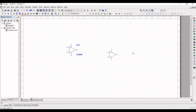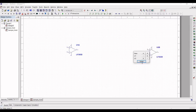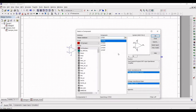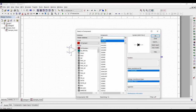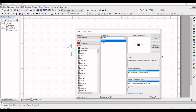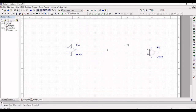Next, select the component 1N4148, which is a diode. Place this diode on the schematic window — to rotate, use Ctrl+R. Place two diodes in the schematic window.